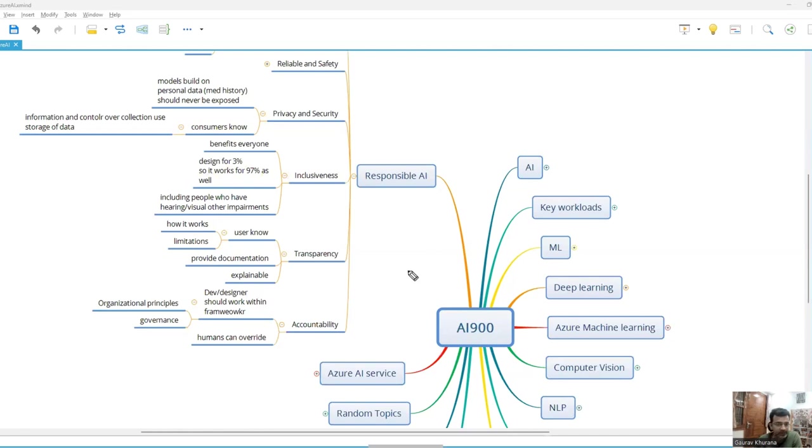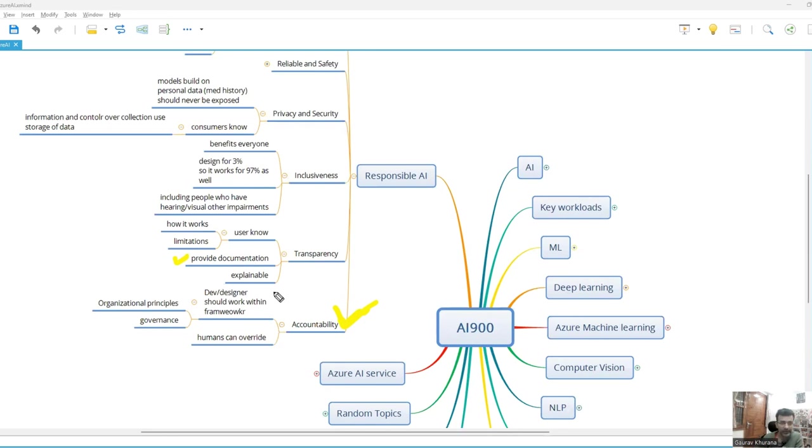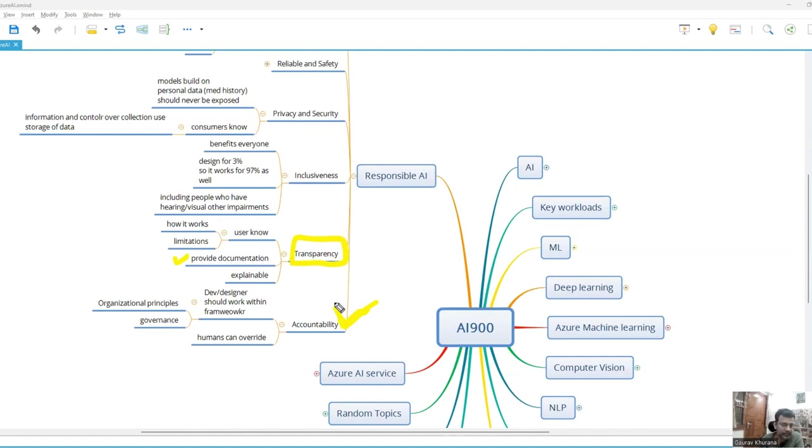And then comes accountability. Somebody should be accountable if a model fails or if it is doing wrong prediction. So all of these things are, if you see, a little bit related. Transparency is about that you are telling things, you are not hiding anything. You will not tell that we trained the model only on the data of only Asian people, or only African people. So if you have done that in a particular thing, you should be transparent about it. You should tell all the things which are being used for creating that model.